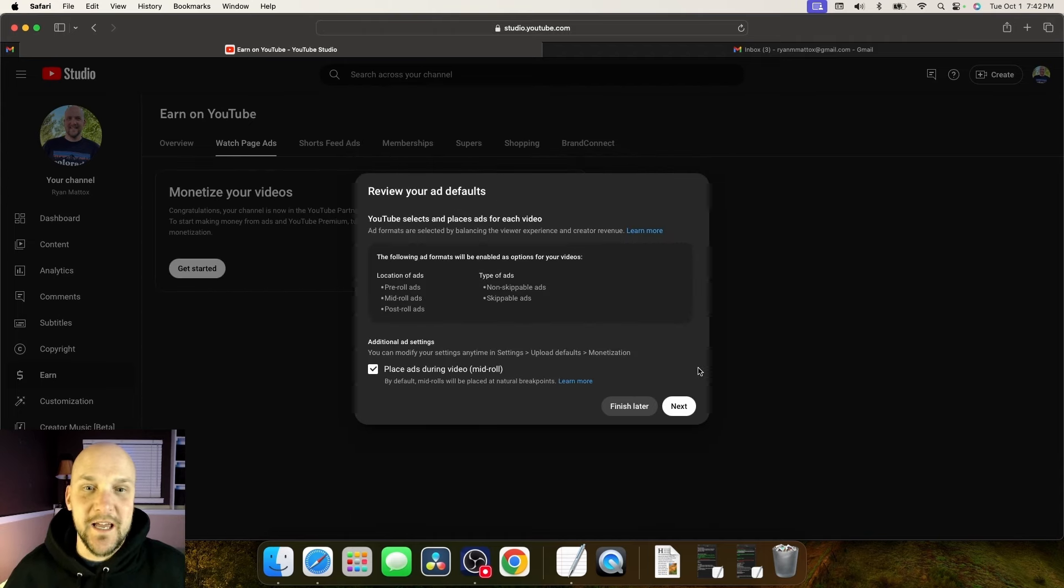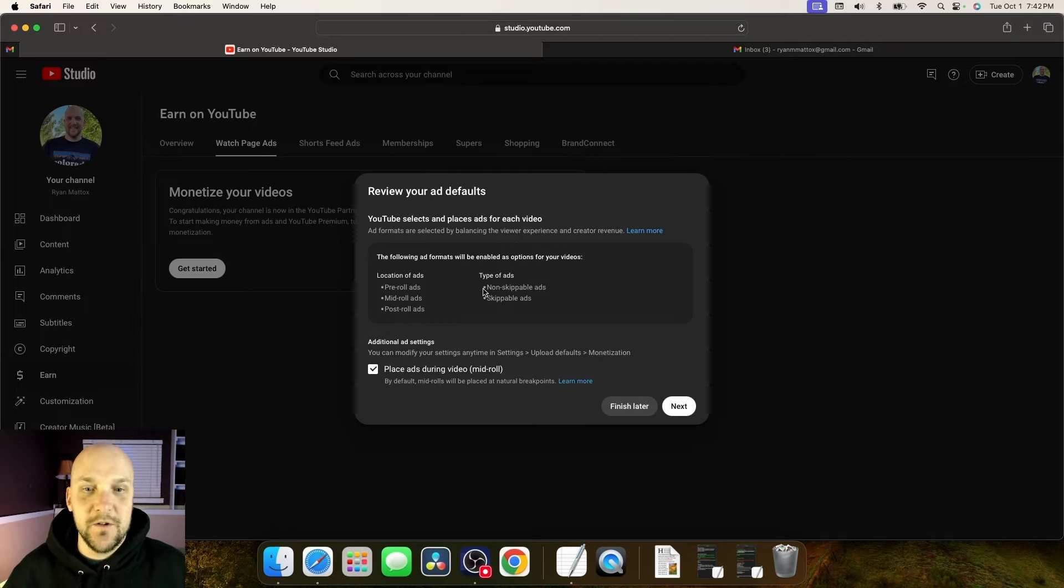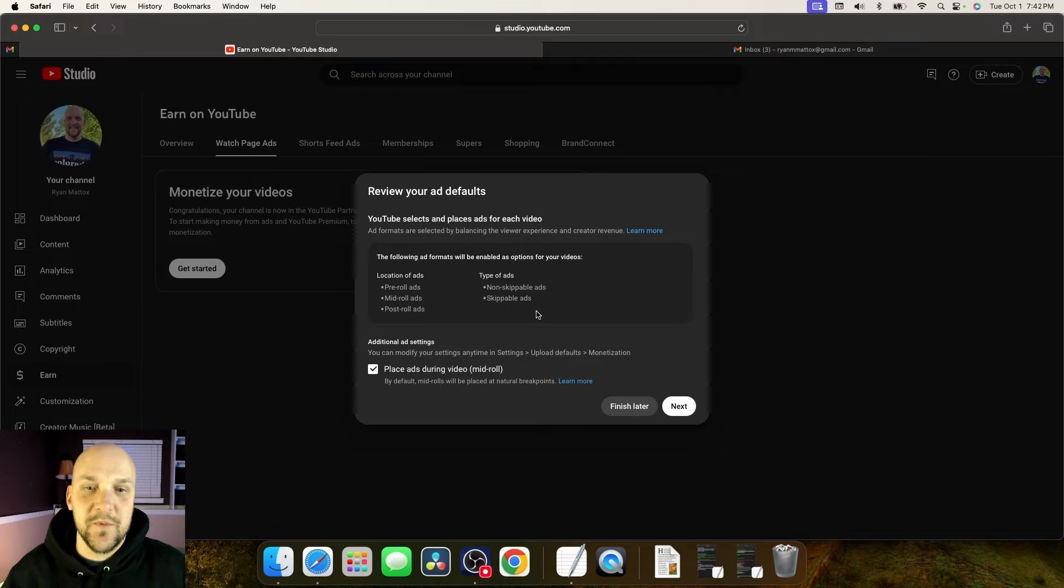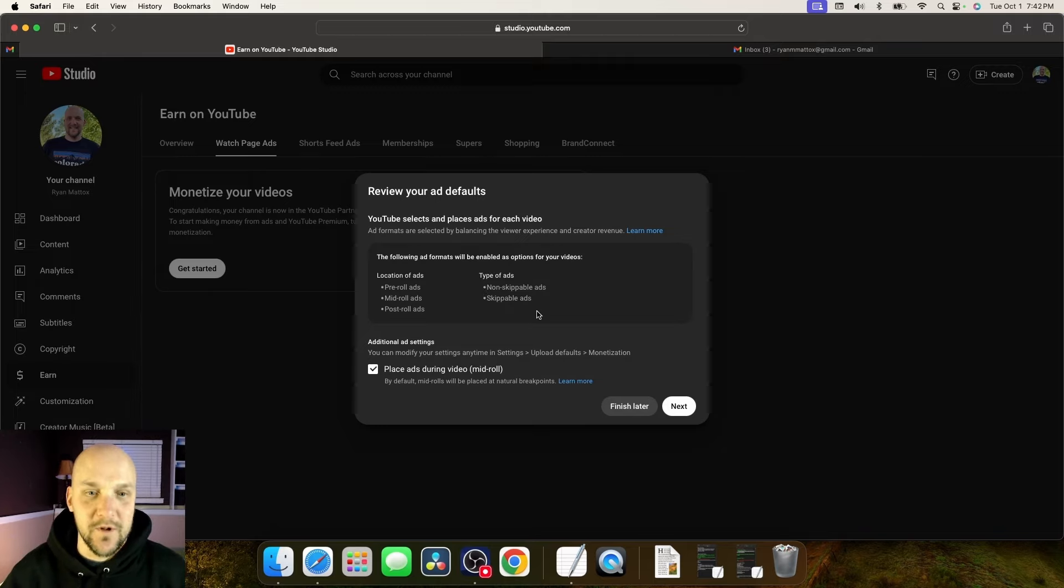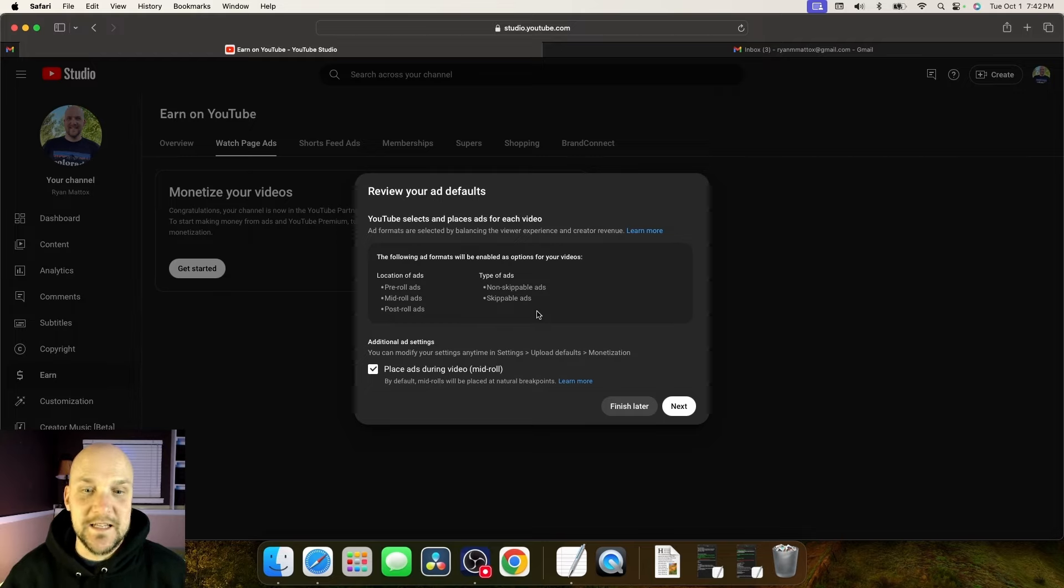Now it's going to say review your ad defaults. So YouTube selects and places ads for each video. So it's going to tell you where the location of the ads is going to be placed. So pre-roll ads, mid-roll ads, and post-roll ads. And the type of ads that it's going to show on your videos is going to be non-skippable ads and skippable ads.